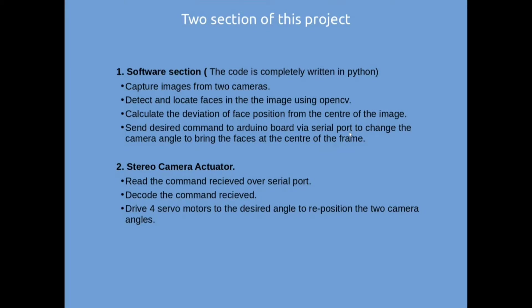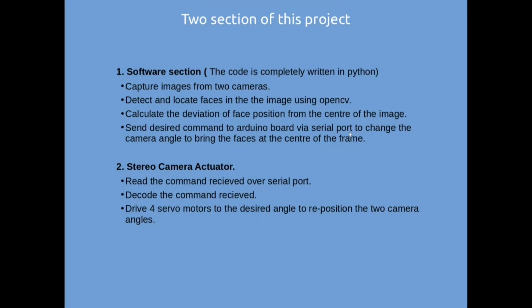The second stereo camera actuator, the main role is to read the command received over the serial port which is sent by the software section and then decode the command received and then drive four servo motors to the requested angle to reposition the camera angle.